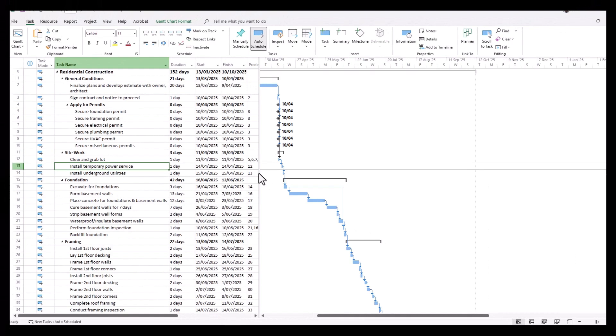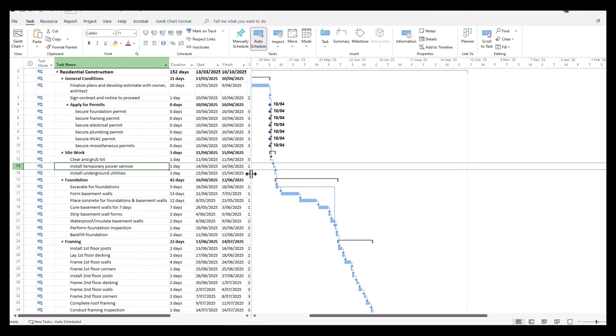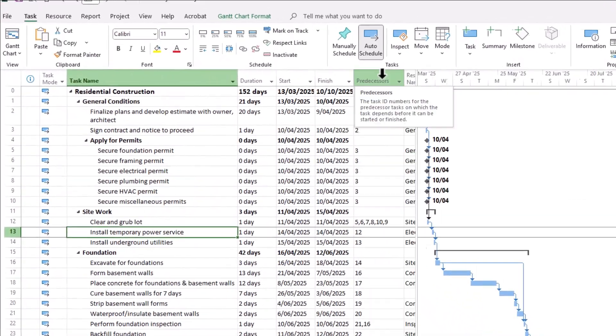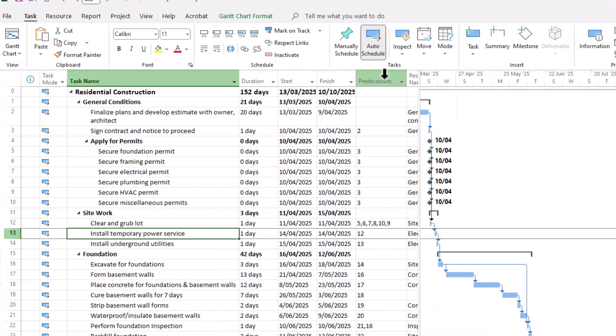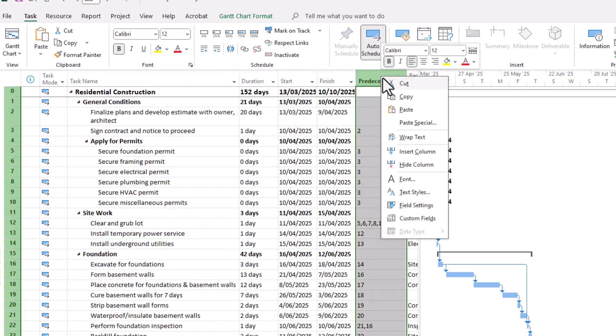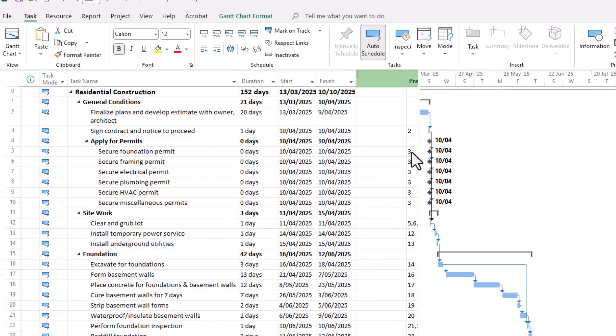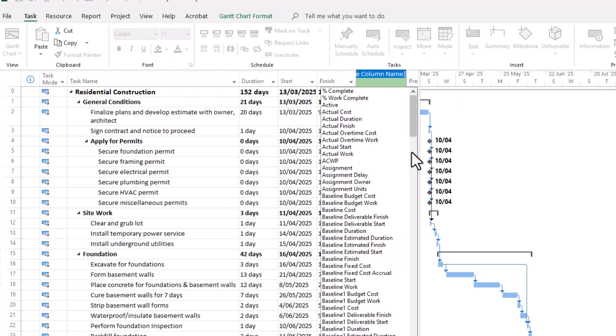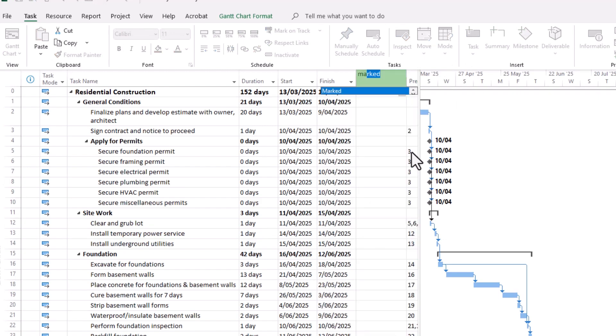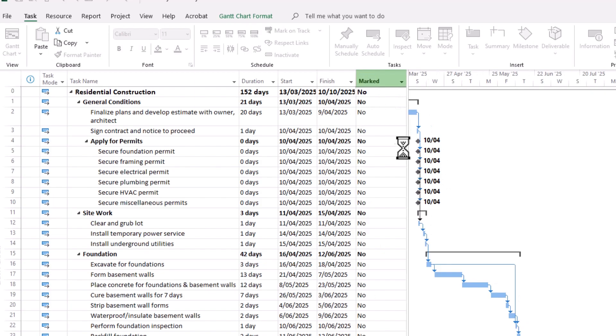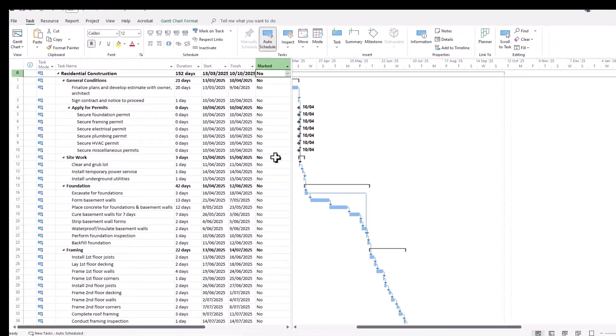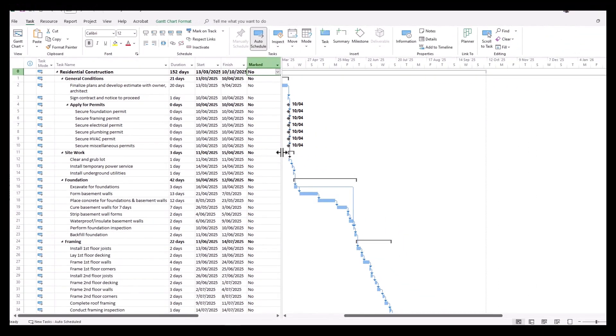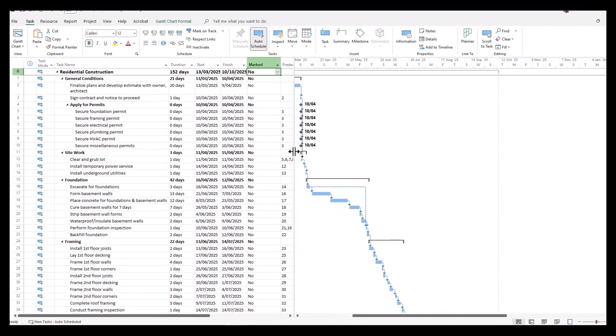There is a simple method we can use to quickly show and hide tasks of our choosing. Go to your columns, right-click on the column bar, and go to insert column. There's a neat little option called marked. Scroll down and type it in. Here we can give a unique identifier to tasks we wish to show our audience.